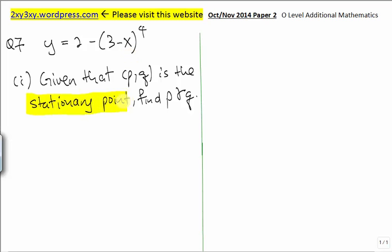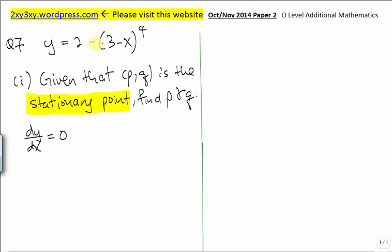A stationary point means it can be a maximum or a minimum value. We know that for a stationary point, the dy/dx — the gradient — will be 0. So what we are going to do is differentiate this expression and set it to 0.